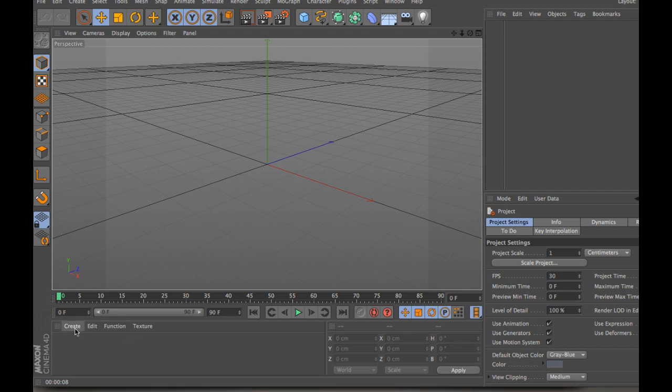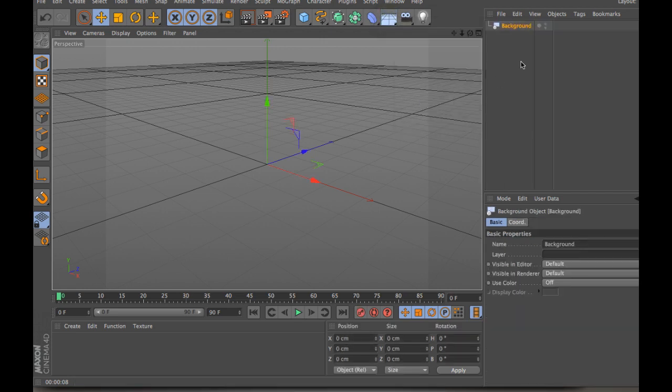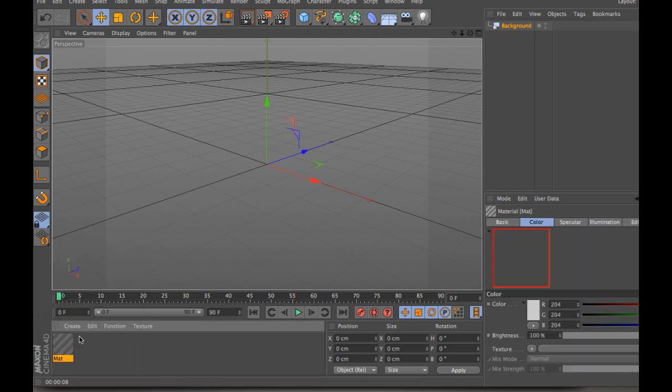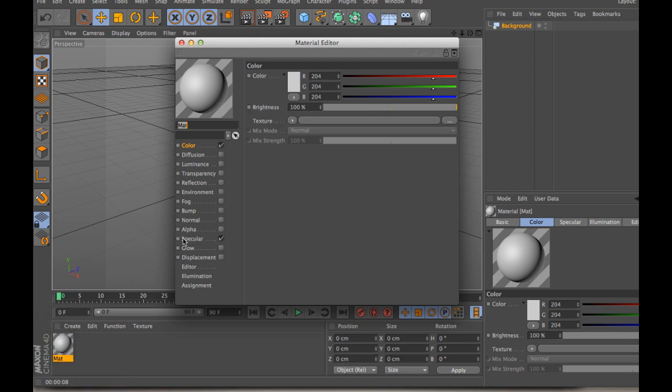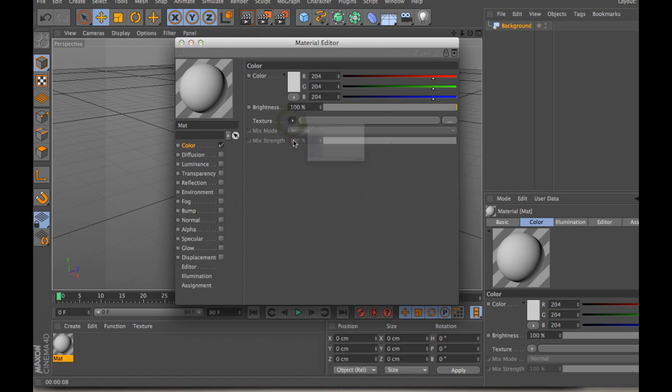The first thing we want to do is create a background. In order to do this, we need a background. So you can just go and grab a background, and then also a material. In this case, what we want for our material, typically you don't want to have specular on, so the first thing I do is turn that off, because you don't want your background image to be shiny or reflect light in any sort of way.